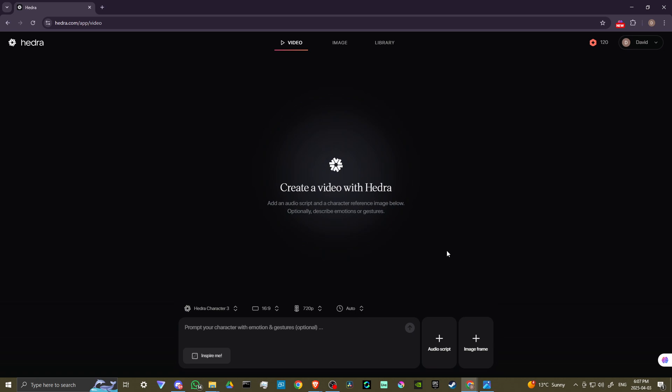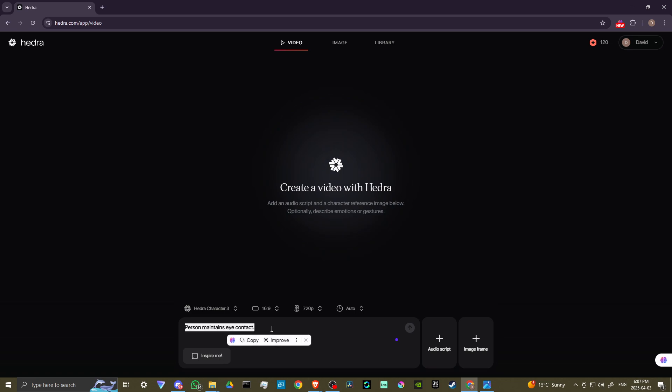So what you're going to want to do is, first off, we have this option here that says Inspire Me. And you could just click on that, and you could see that there's different controls here, different instructions that you can provide for the video. You don't need to do that, though. It's up to you if you want to. But basically, what you're going to want to do is you're going to want to, first off, add an audio script.